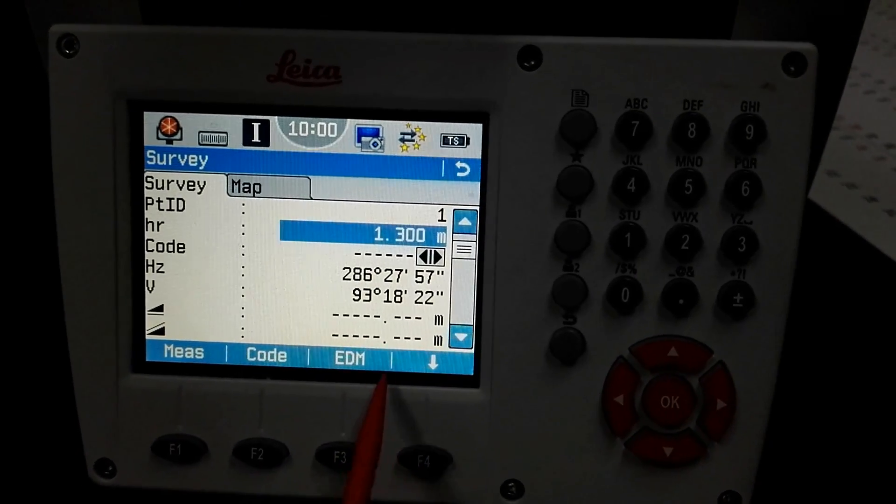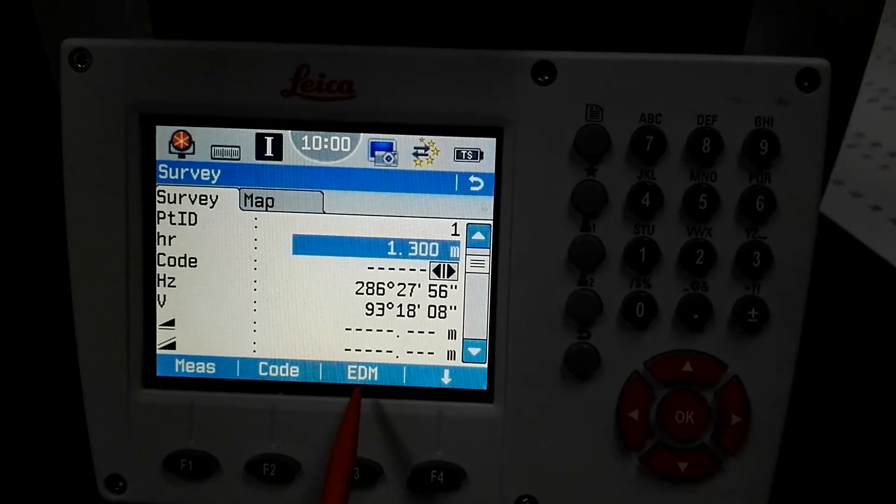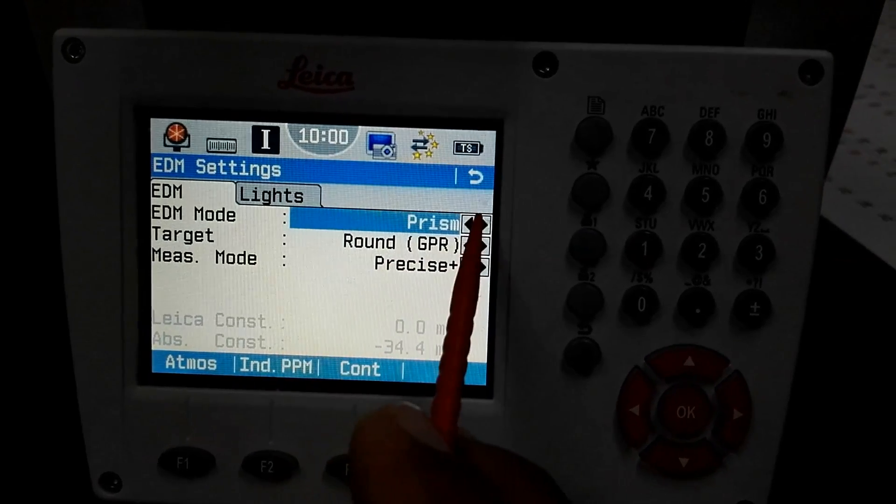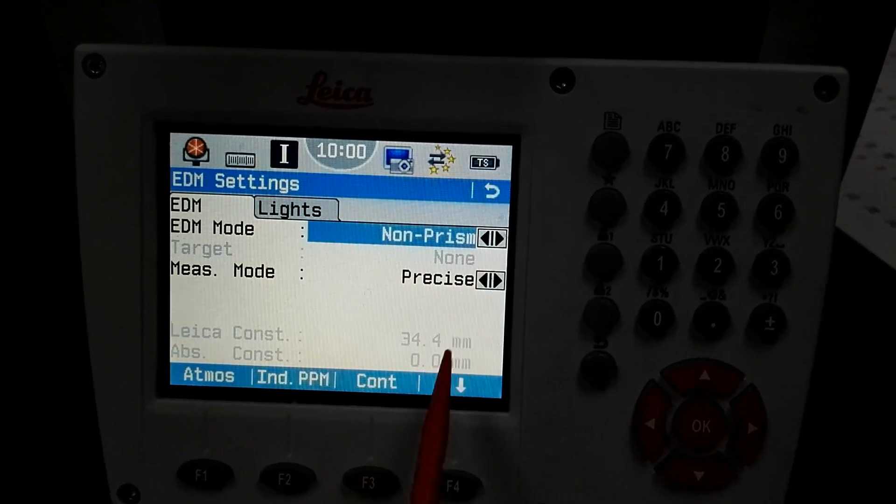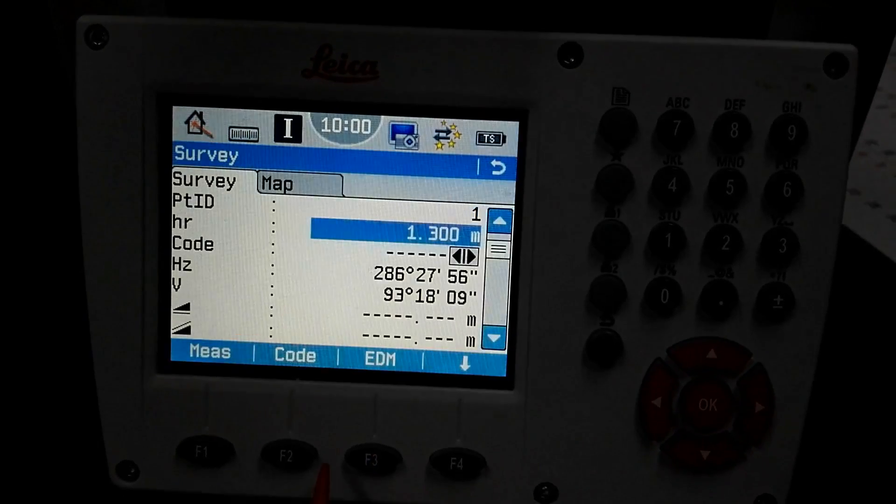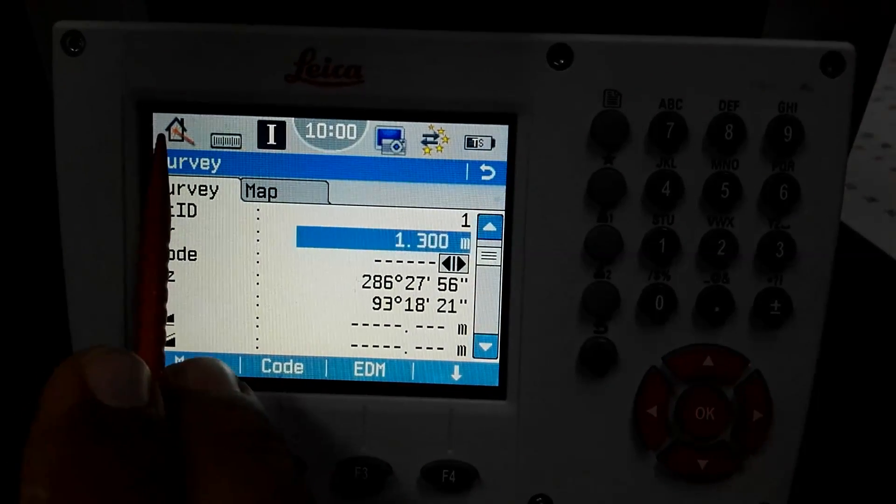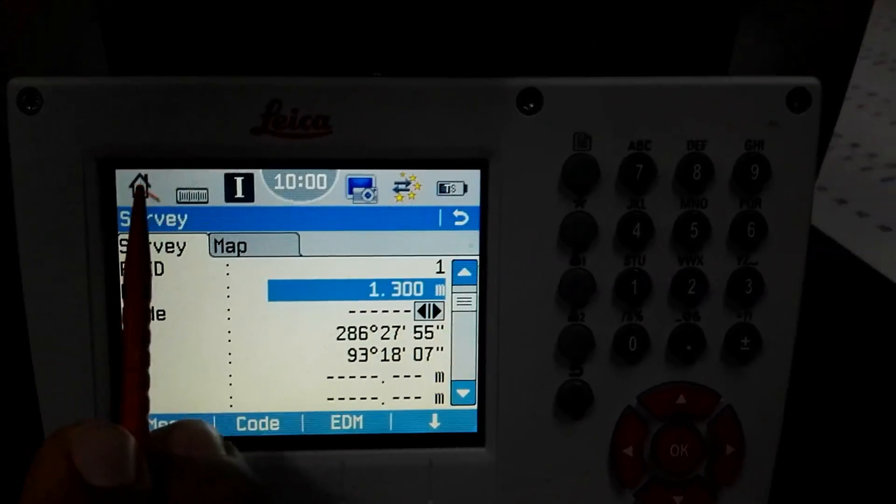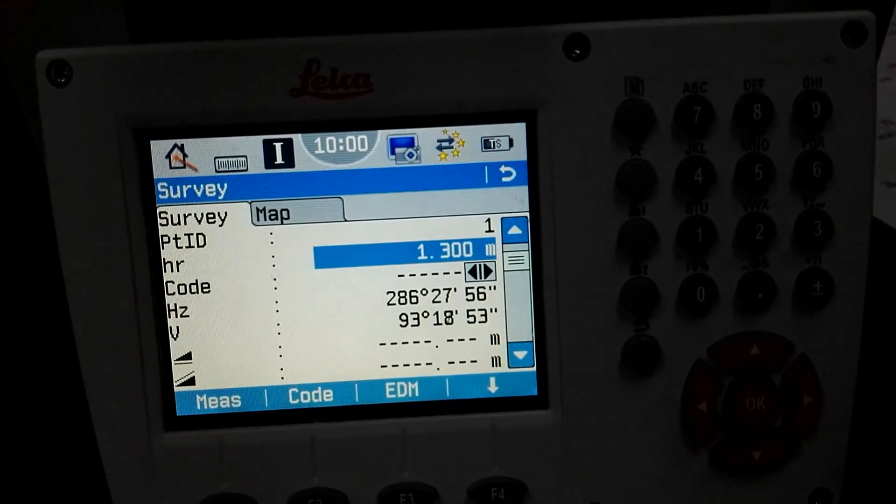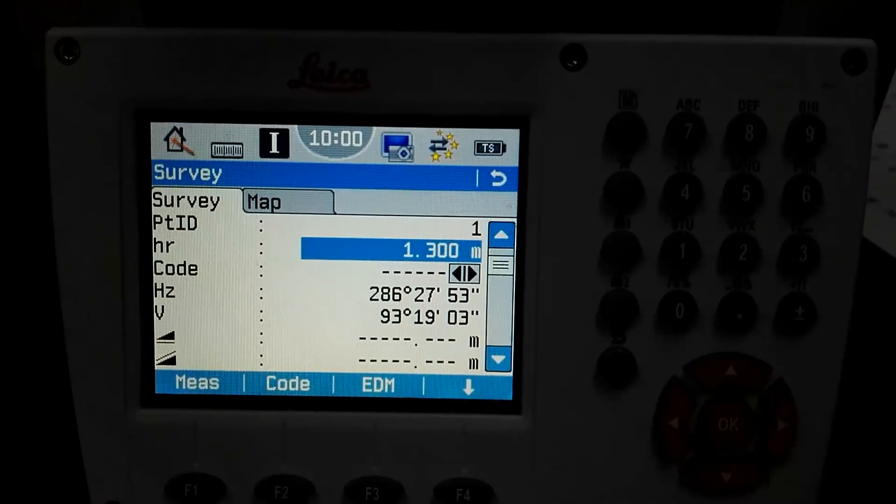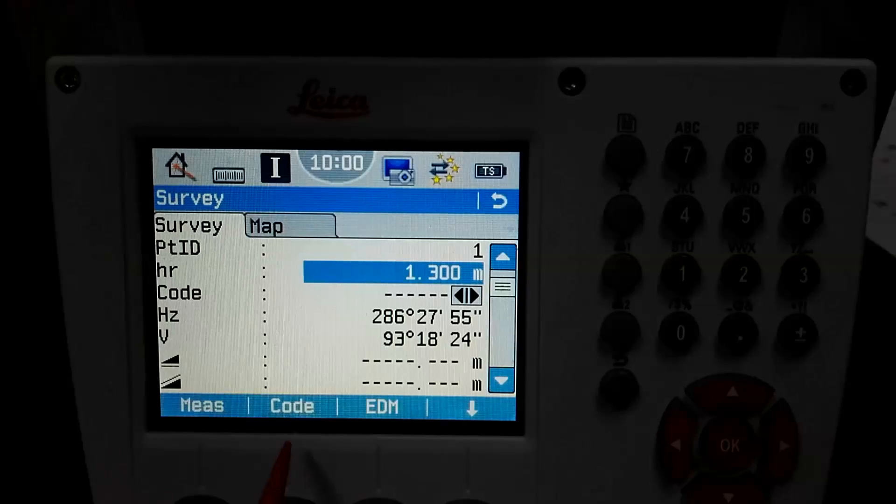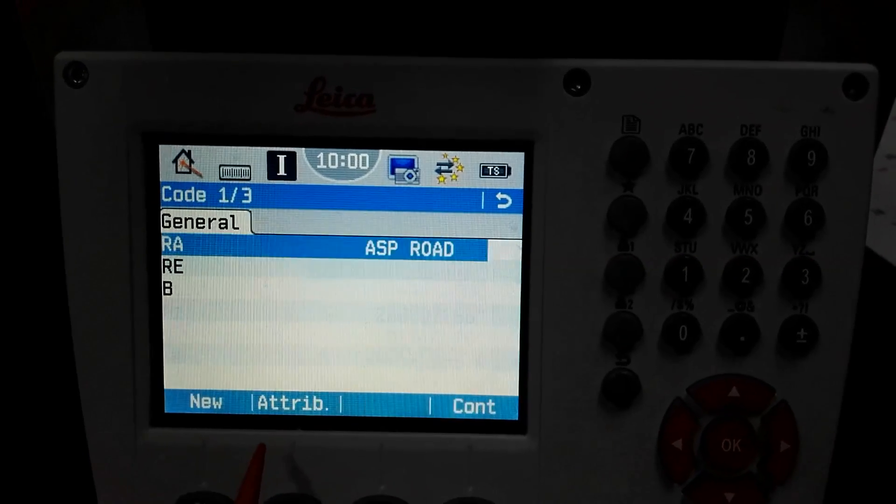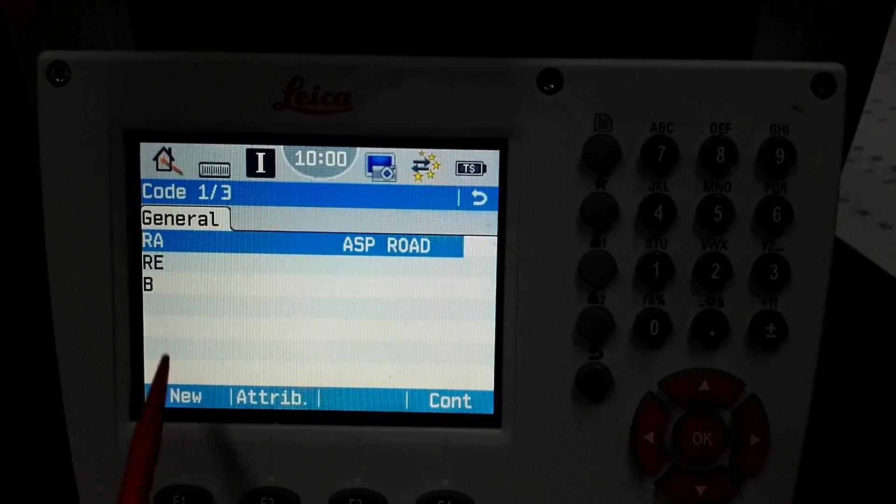I am going to the EDM and I change to my prism as non-prism, then F3 continue. There is a sign for the non-prism. If there is a circle, that is a round prism. Now I will go to the code F2 and then I will make a new code.